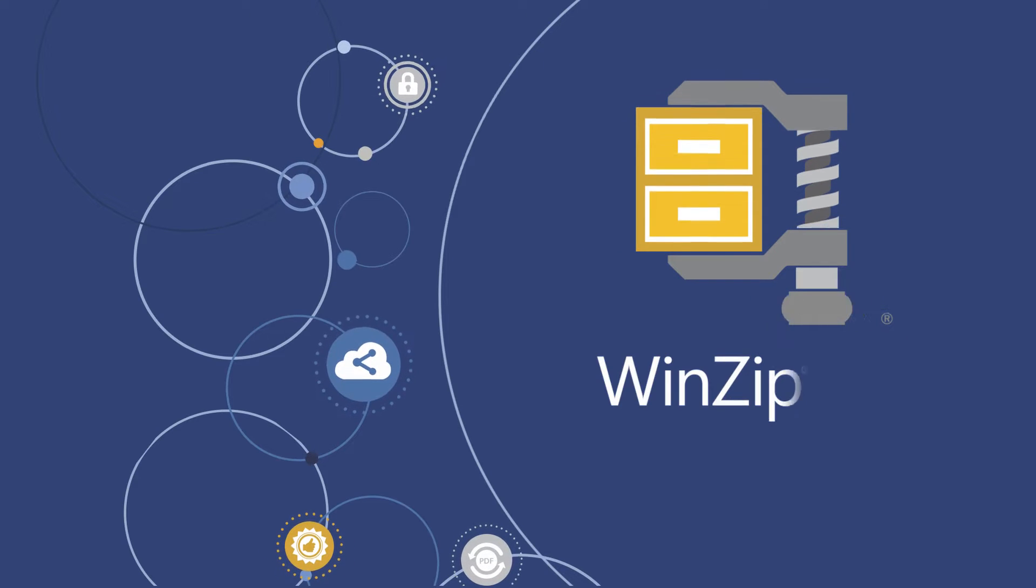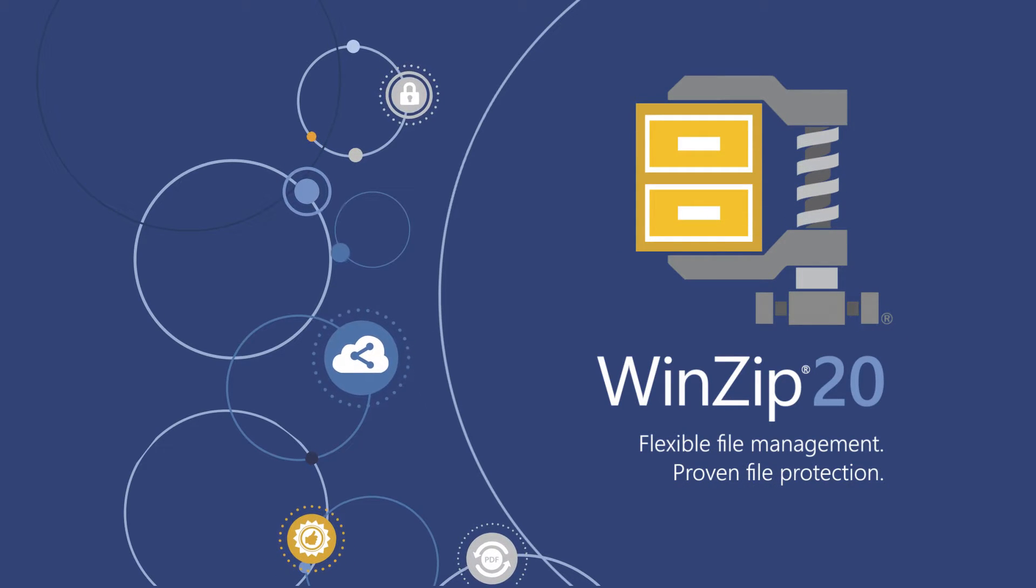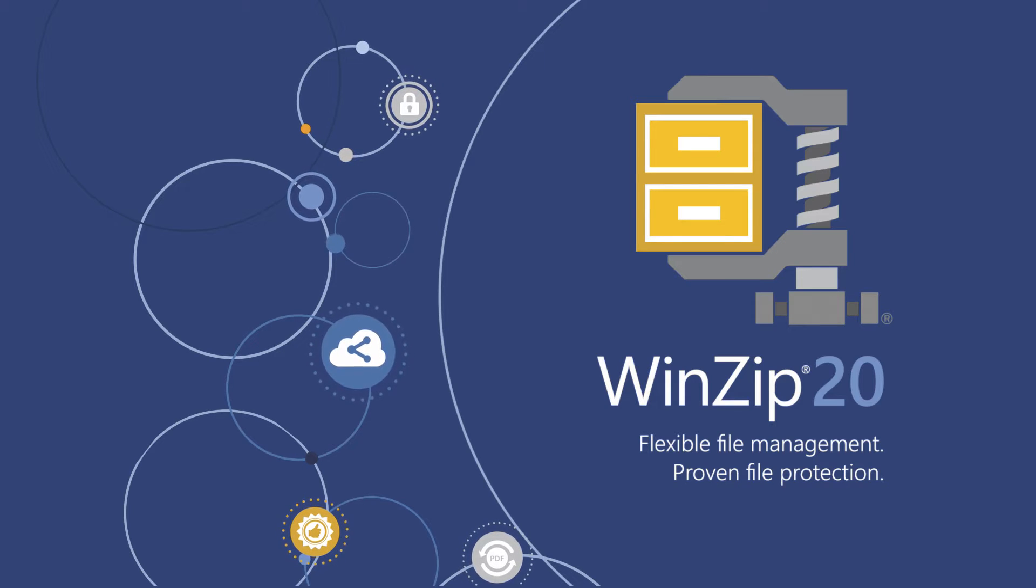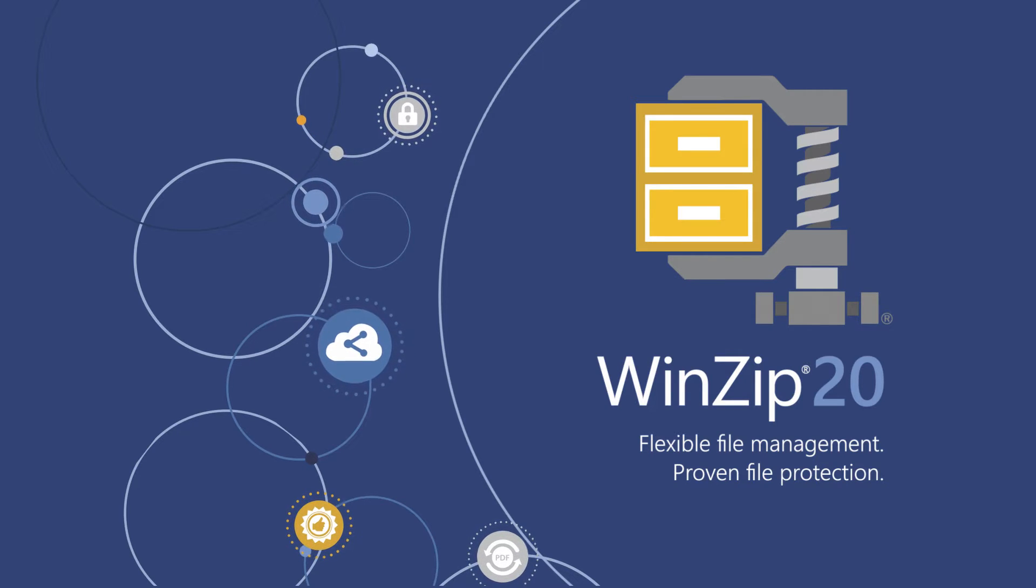Welcome to WinZip 20, your one-stop environment for powerful compression and encryption, and complete file management and sharing.